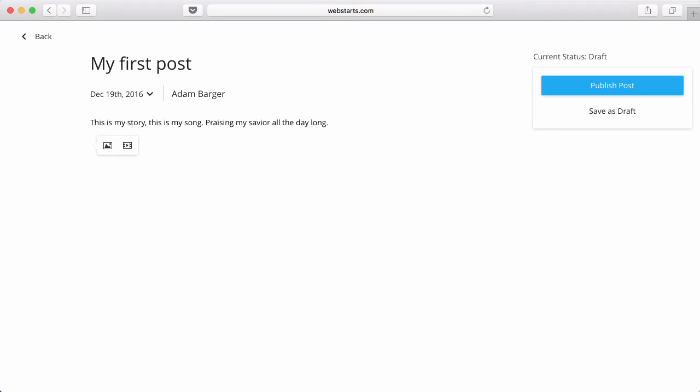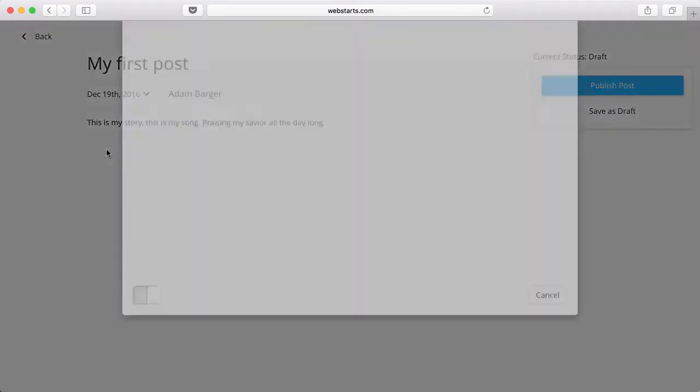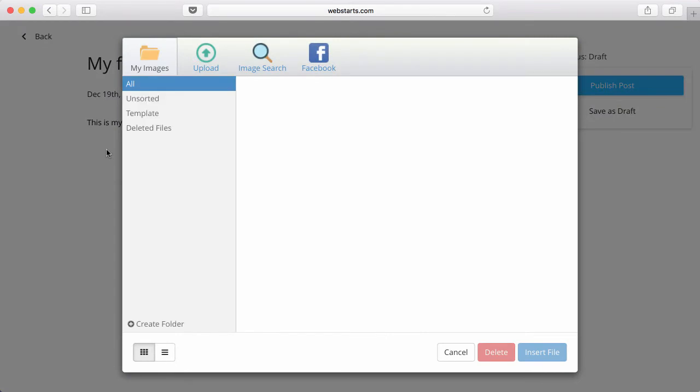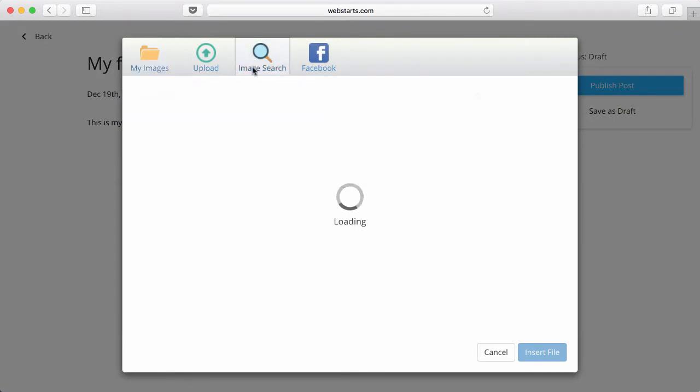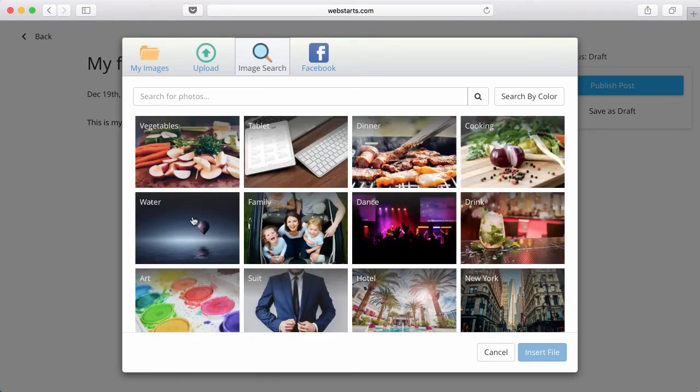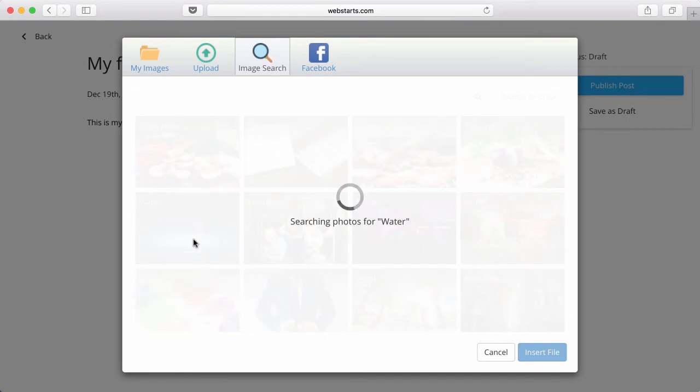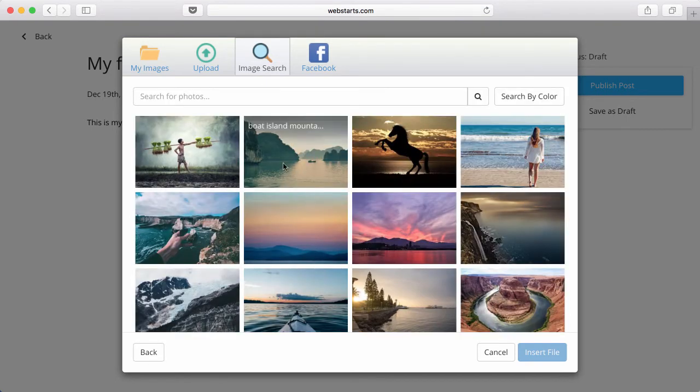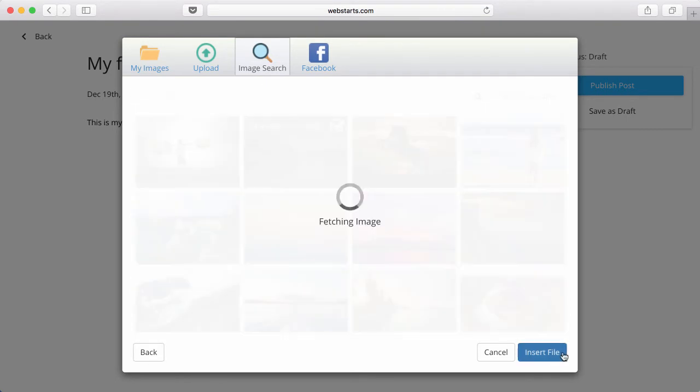You can add an image to your post by creating a new line and then clicking the Add Image icon. You can upload images from your local computer or find one from our image search feature. That's a great looking image. Click Insert File to post it to my blog.